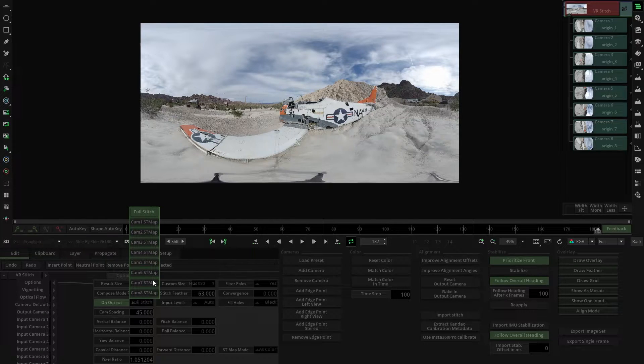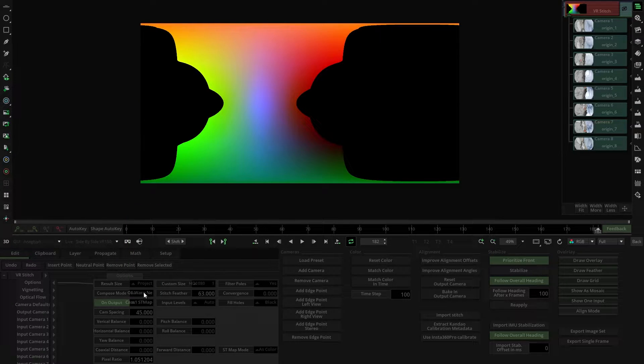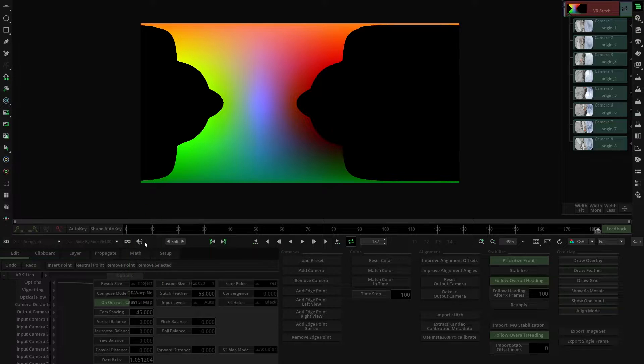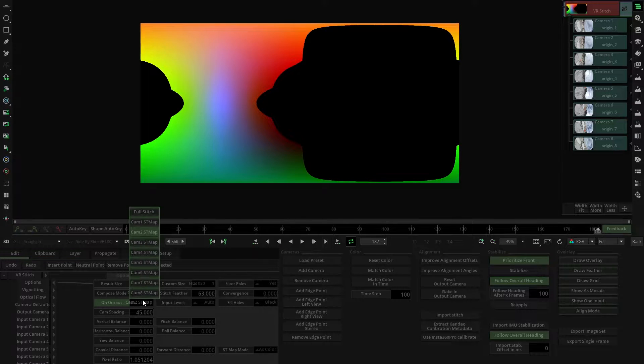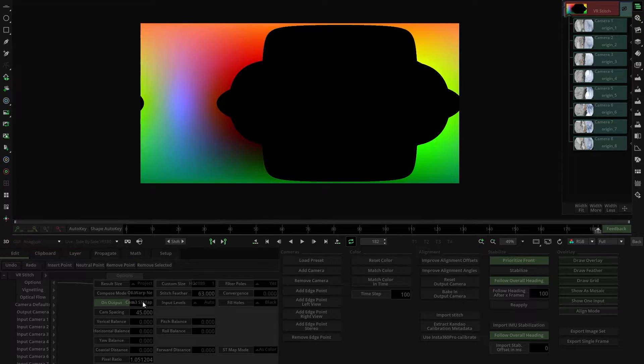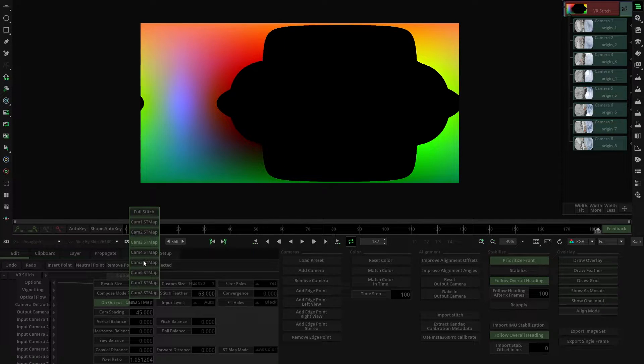However, we can change this in a pull-down menu. We can select between different cameras ST maps that compose the stitching. The menu will show as many cameras as the stitch has.